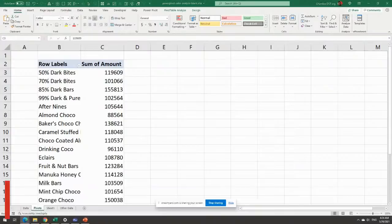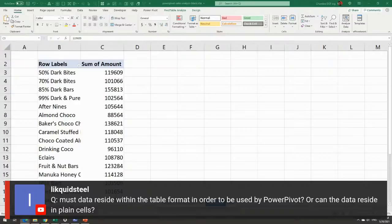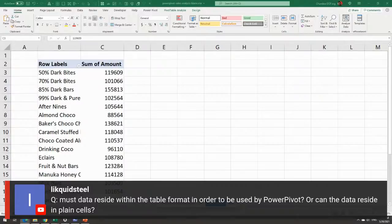From the chat: LiquidSteel asks if data must reside in table format for Power Pivot, or can it be in plain cells. It should be in tables because otherwise Excel won't read it properly. With newer versions they might change this, but I've always used it in tables. If you're bringing data in from a network file, you would simply load it through Power Query and connect it at the data model level - you don't have to go through the Excel table steps.